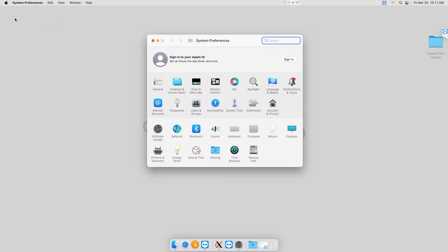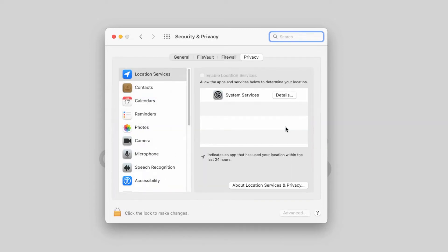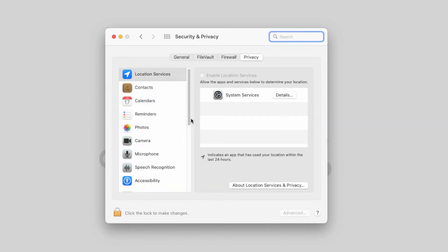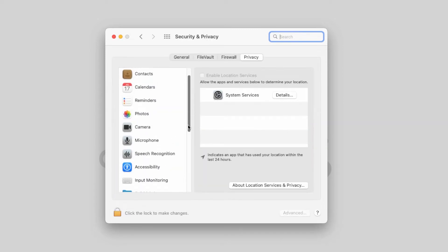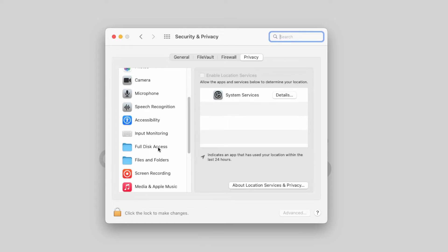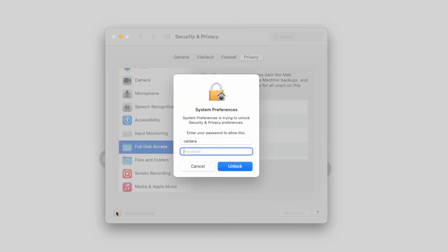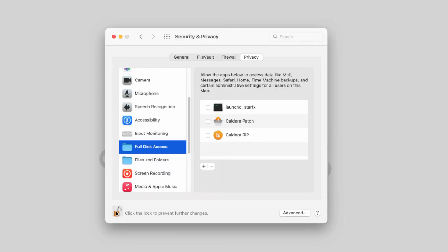Open System Preferences and click on Security and Privacy. Then we browse to the full disk access section. Click on the padlock to edit the full disk access. Enter the administrator password of your Mac and click on the plus symbol.